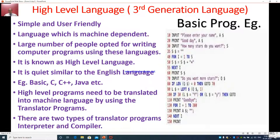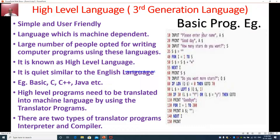Students, let's continue. We are going to learn high-level language, which is third-generation language. High-level language is simple and user-friendly. It is a language which is machine-dependent. A large number of people opted for writing computer programs using this language. I have quoted this example just for your reference — this is a basic program showing how third-generation language is used.